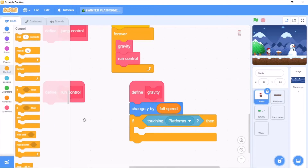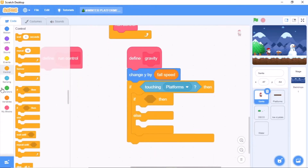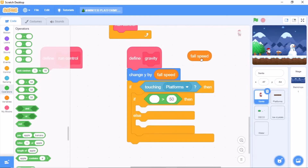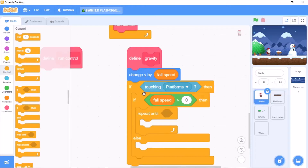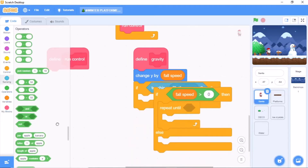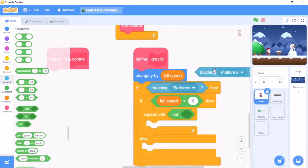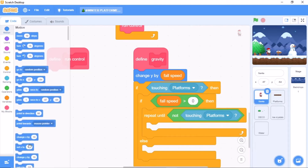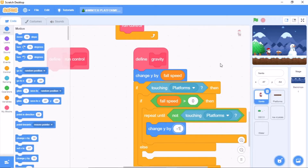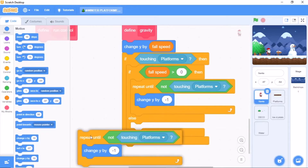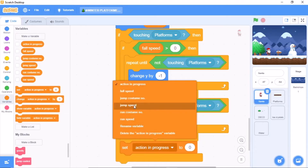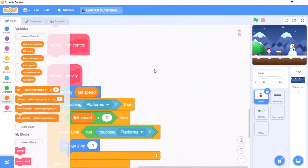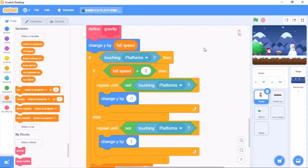Grab an if-else statement. If fall speed is greater than 0, we need to repeat until not touching platforms, change y by negative 1. In the else, we need to change y by 1. Finally, set fall speed to 0. Our gravity block is now completed.